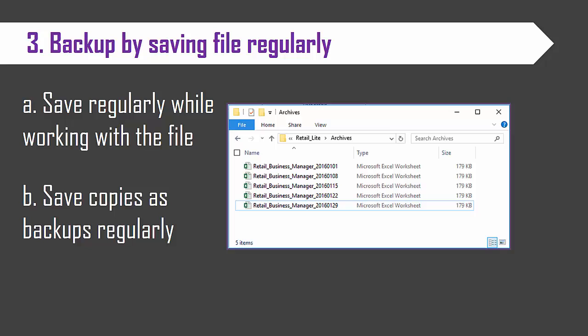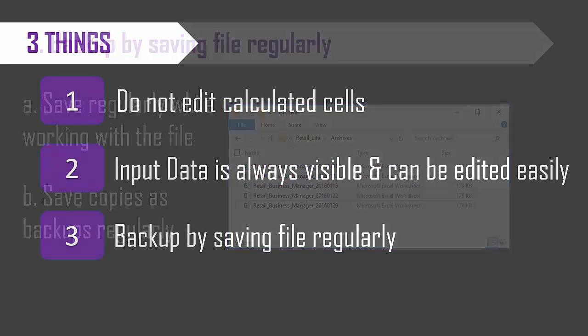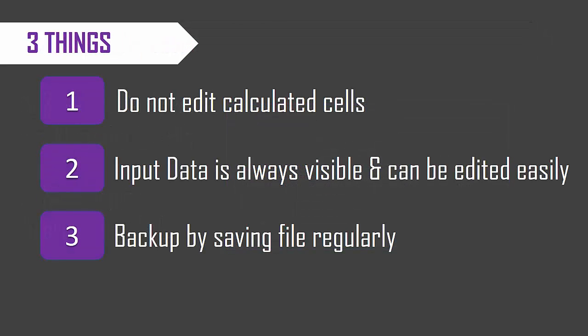So please back up your file and keep saving your work while you're working with the files. Just to recap the three things: do not edit calculated cells, input data is always visible so it can be edited easily, and last thing is back up your work by saving the file regularly.